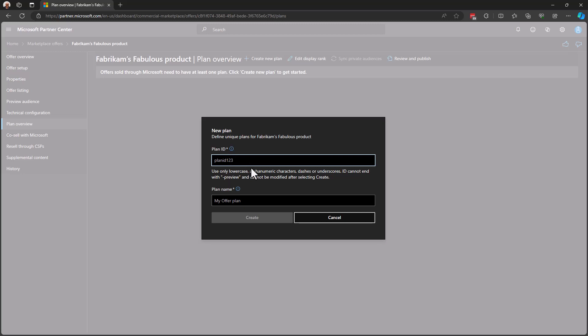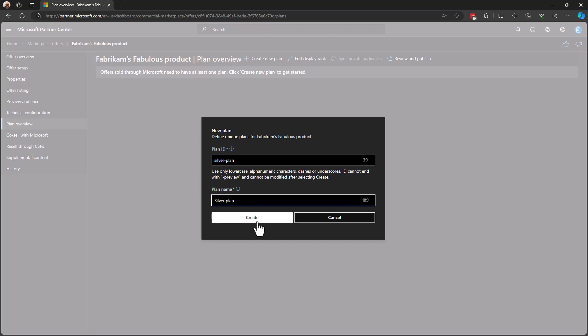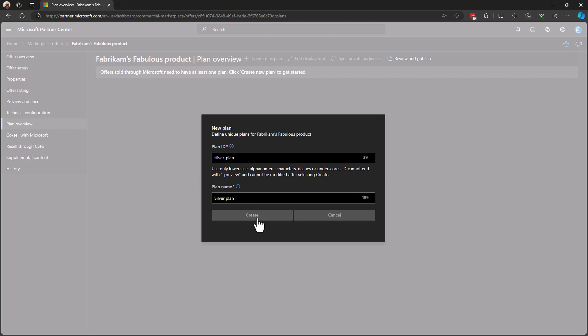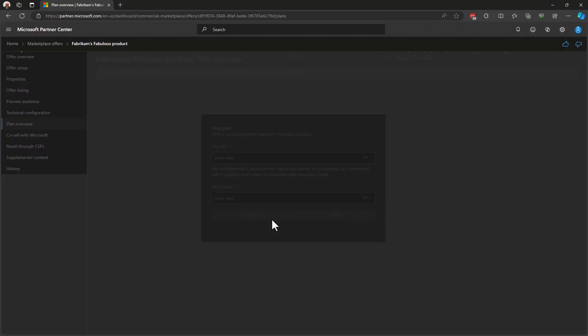When we create a new plan, we must give it an ID, just like we gave an ID to our offer. And we're going to give it a name, just like we gave a name to our offer. I'll hit Create. And this will create, obviously, our first plan inside of our offer. Now, each offer must have at least one plan in order to be published. Great. So, now that we've created our plan, we're taken to the plan listing page.